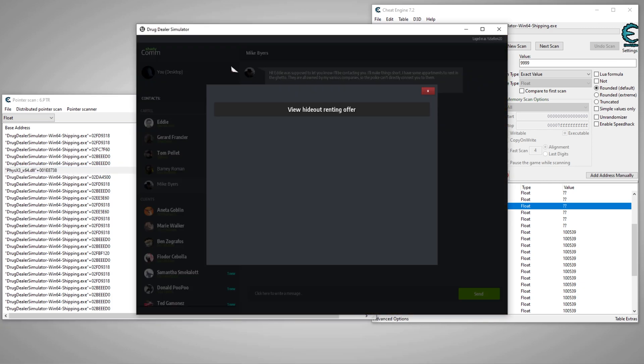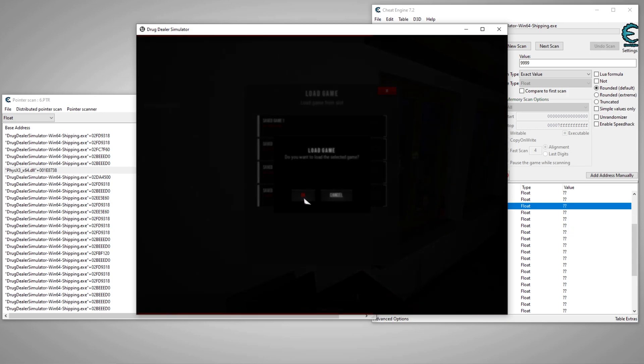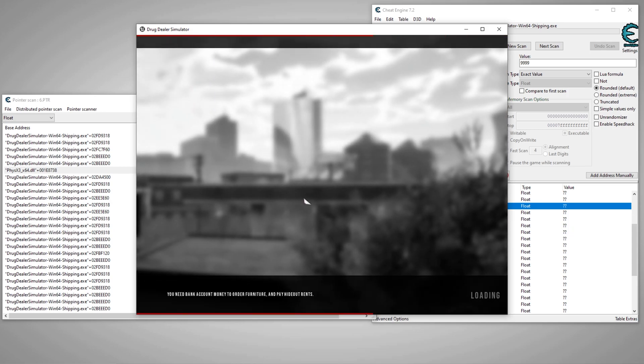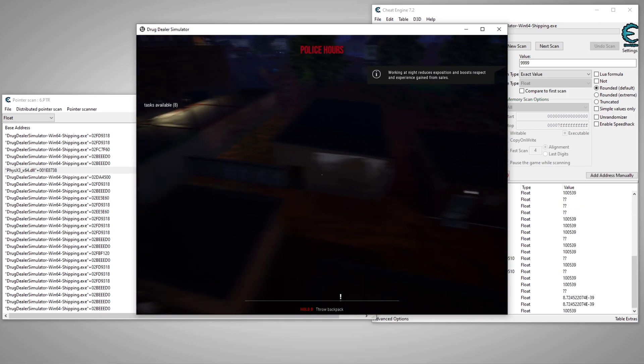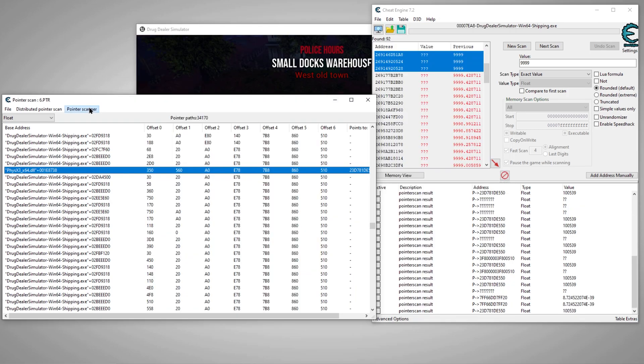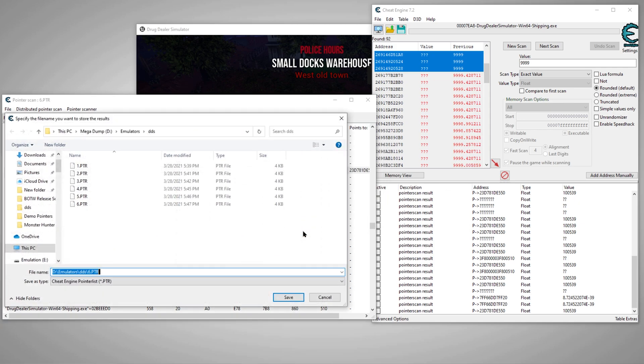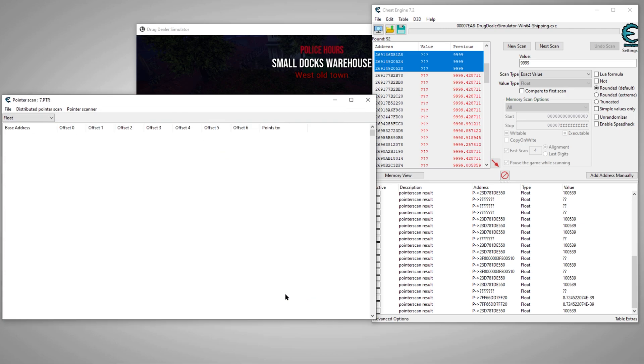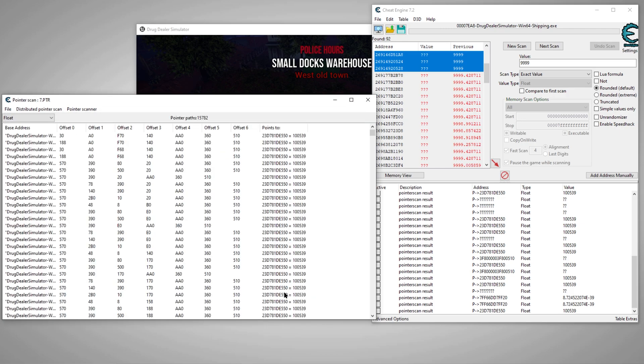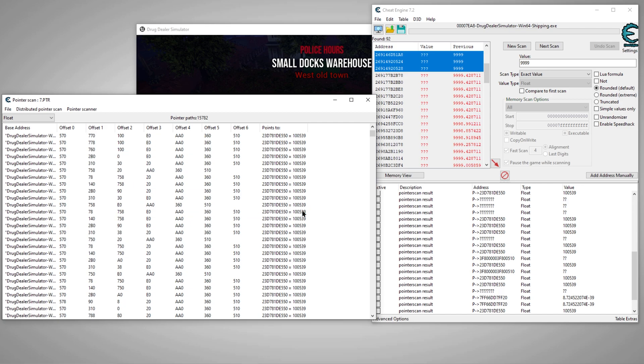Alright, so now we'll pop out of here, throw some variety at it, load into a different save. We'll check our money again. We'll rescan for that value since we know that's the value we want in this case. Number seven. Alright, so we cut the amount of results in half, so that's a good thing. Okay, so now we'll go ahead and add a few of these in there.